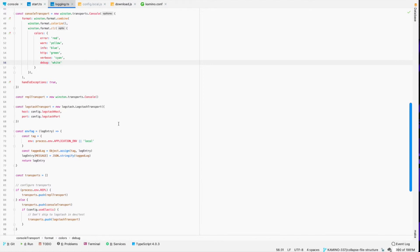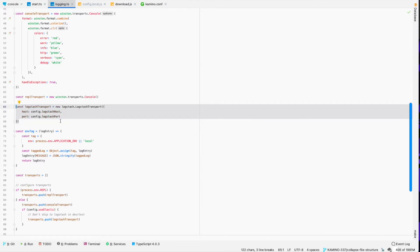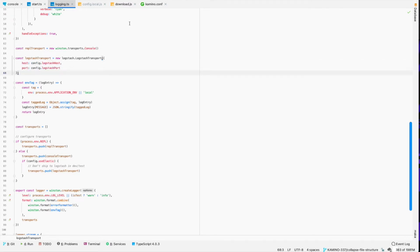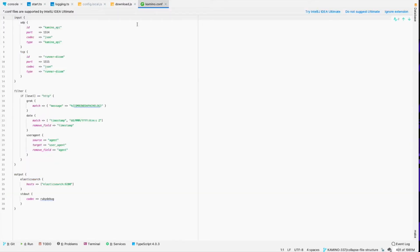The other transport that we have is the logstash transport. And that's for, well, it's for sending logs to logstash. So that logstash transport is configured with a host and a port, which is the instance where I have logstash running.